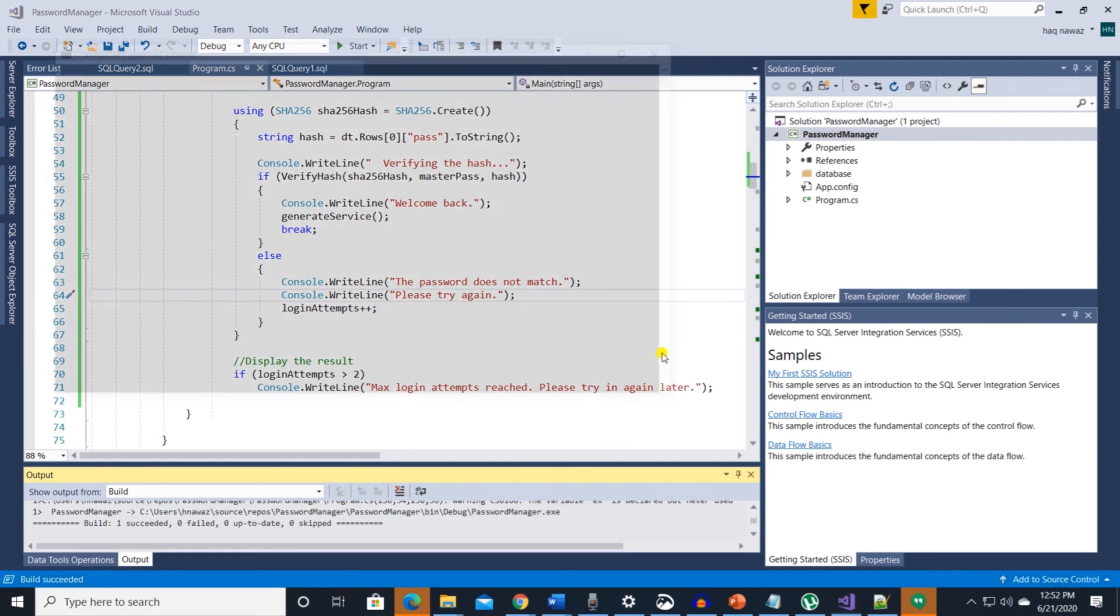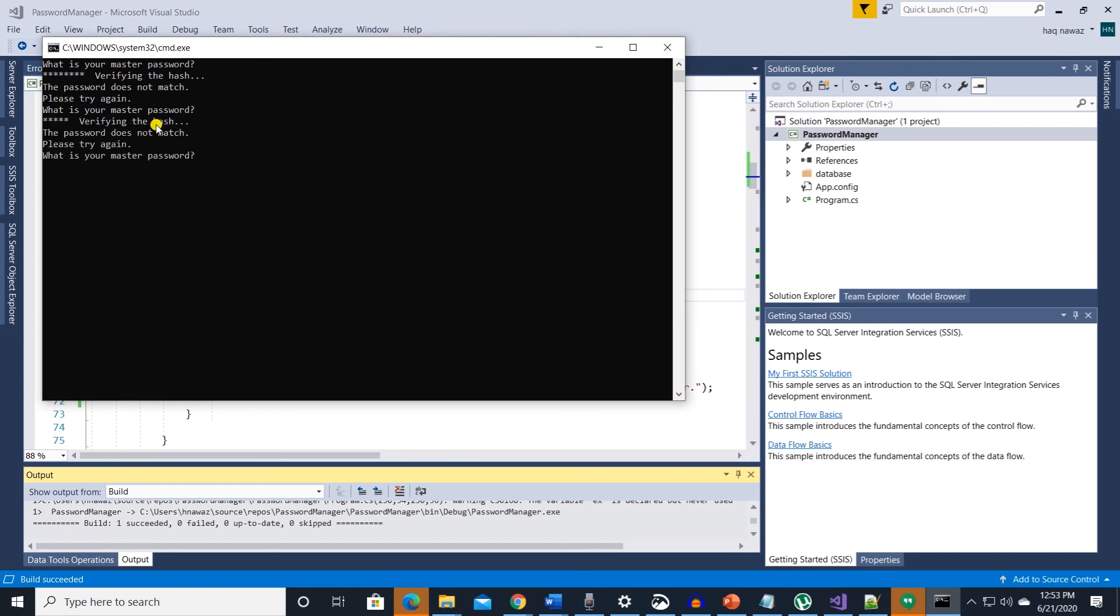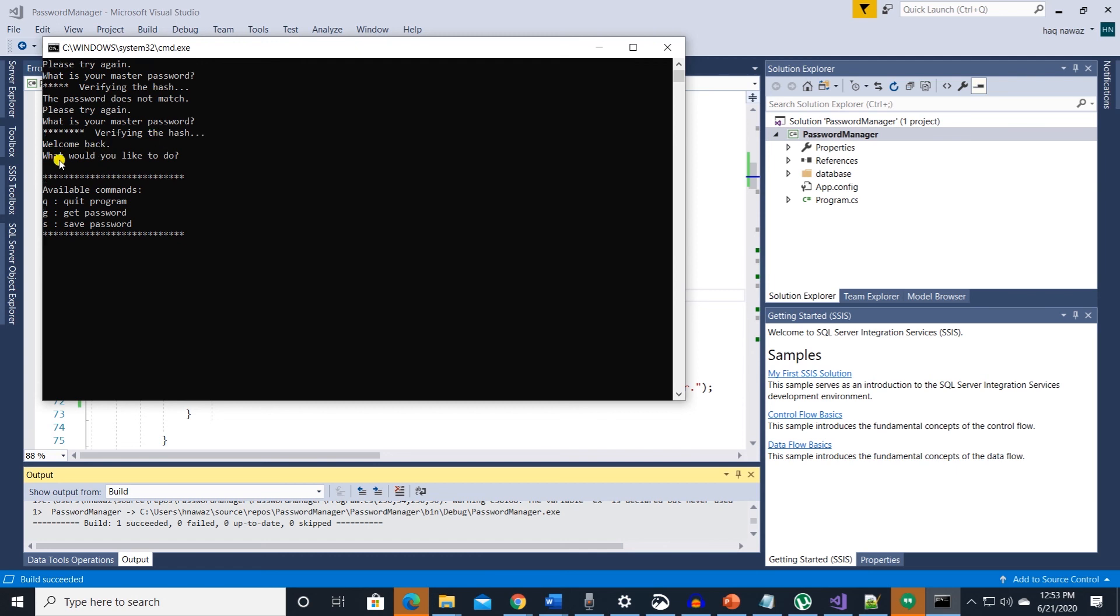Let's build the app and give it a try. First try enter a random text that does not match the master password. On the second try also enter an invalid password. This suggests that the verify method is working. Now let's enter the correct password. This time we get access to generate service method.